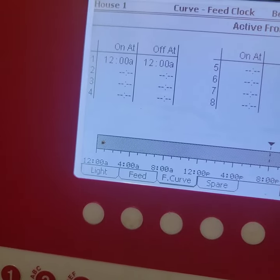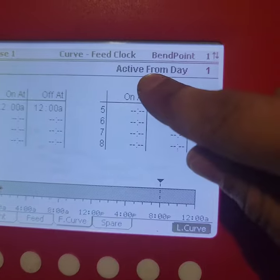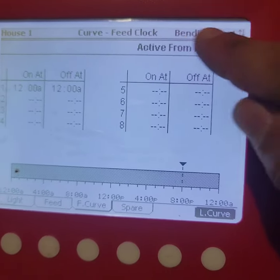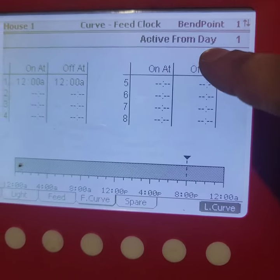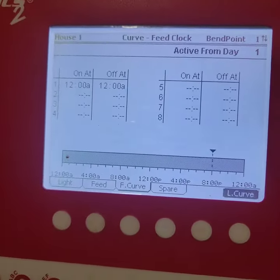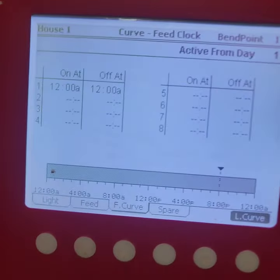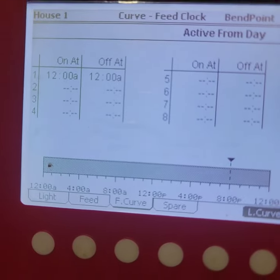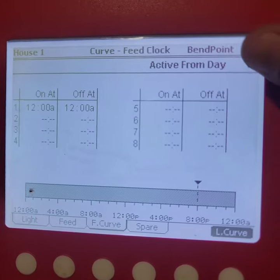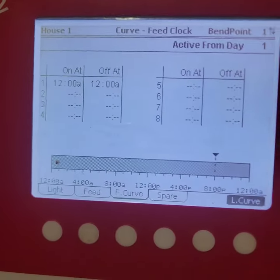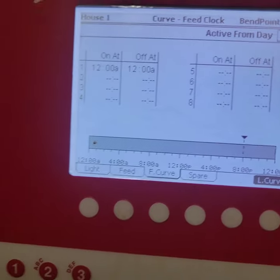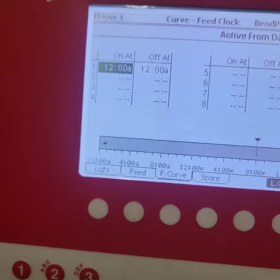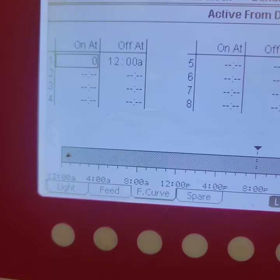Click on it, and then right here you've got the active from day 1 and then the bend point. What active from day is, if you want to set certain days to increase the feed times or decrease feed times or have it turn on at a certain time at that day, then this is where you would set it. So I'm gonna set mine, the first one I'm gonna set is gonna be on day 5.